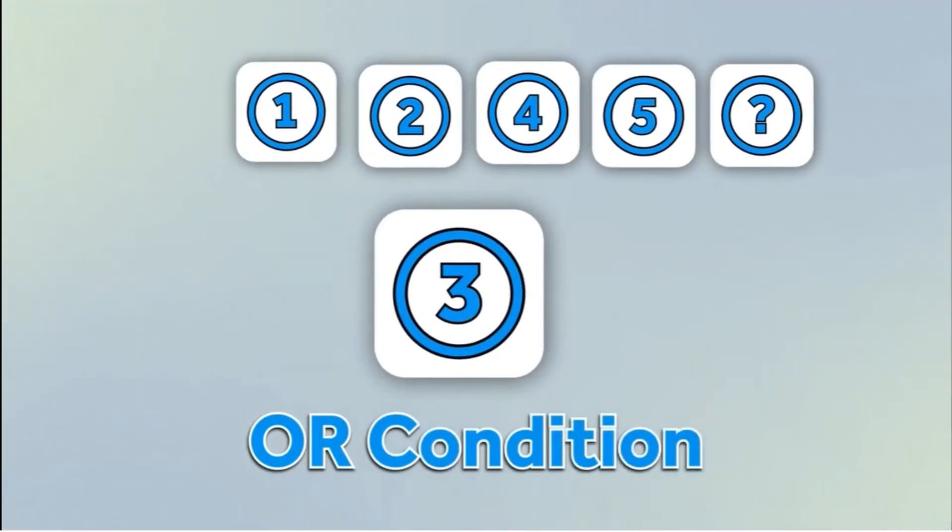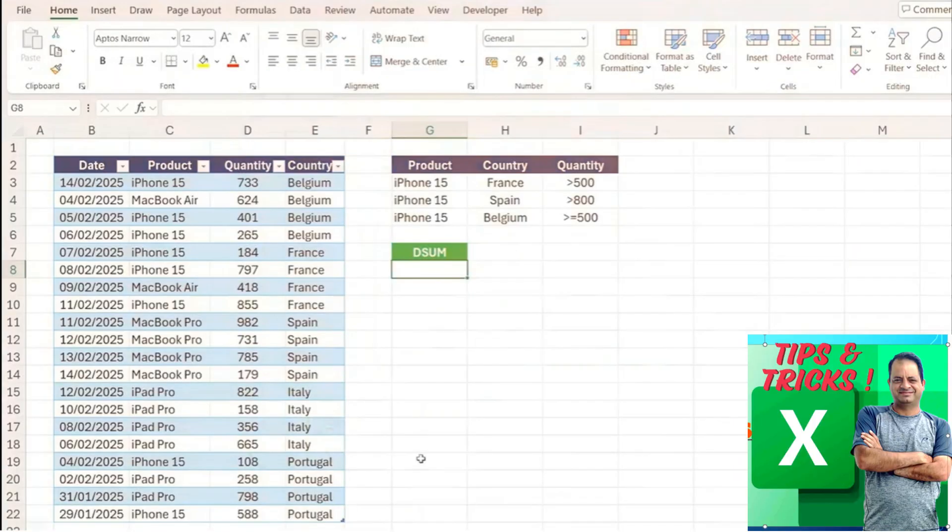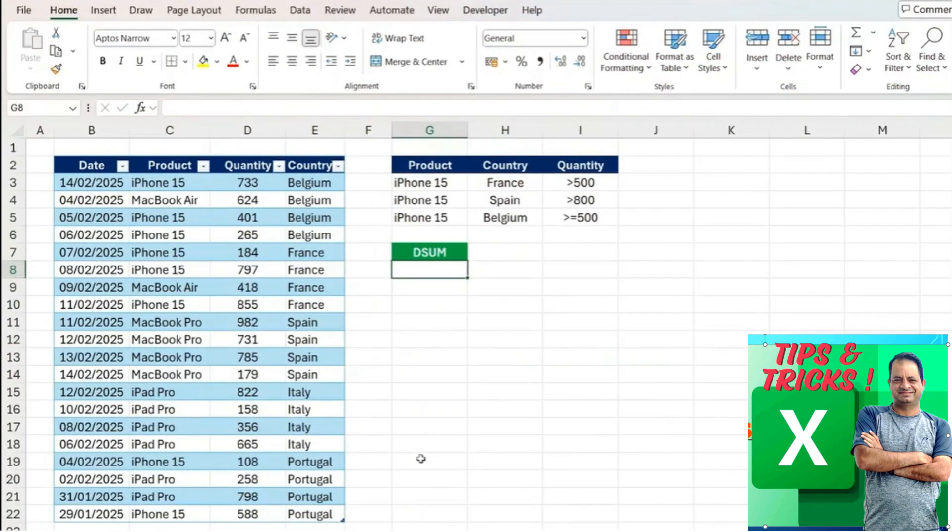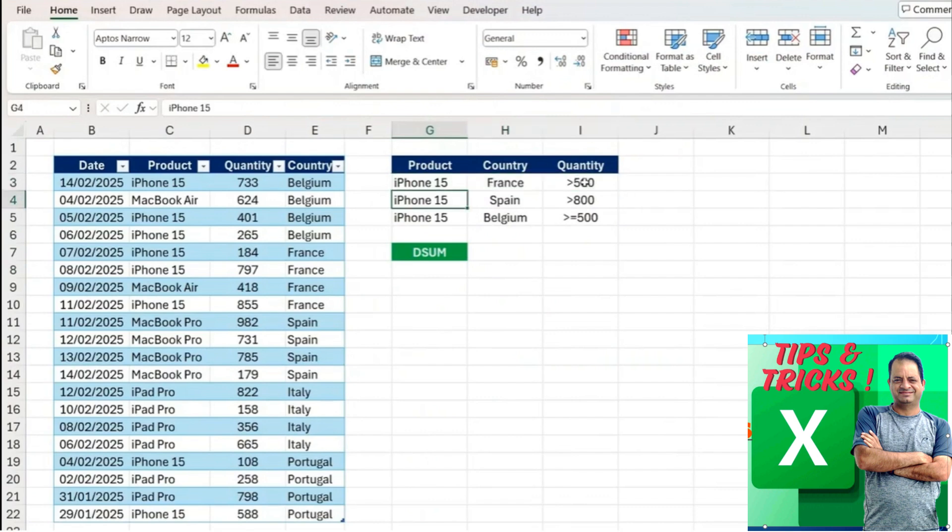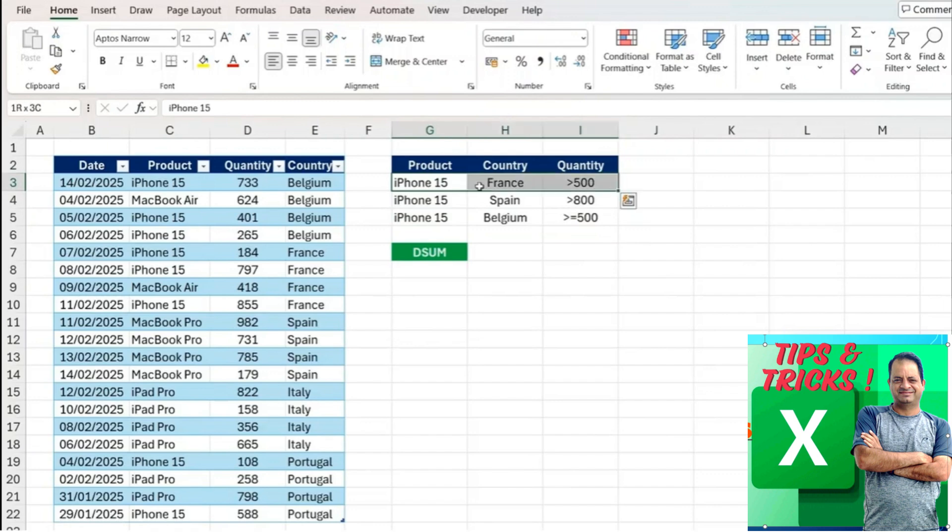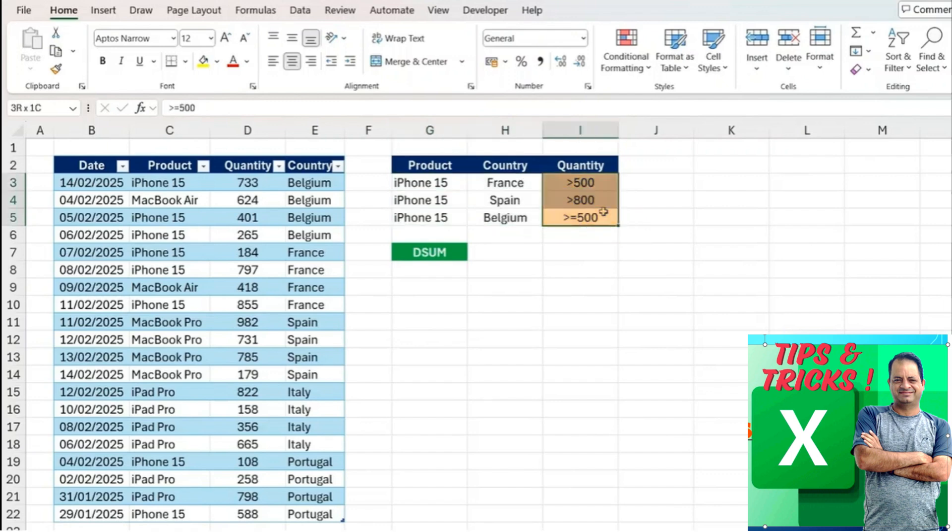Now let's take a look at it with an OR condition. You can see that we now not only have the same filter as before but also some other ones down here. Whether it be in France or in Spain or in Belgium under these criteria amounts, we want to be able to add the sum for them.